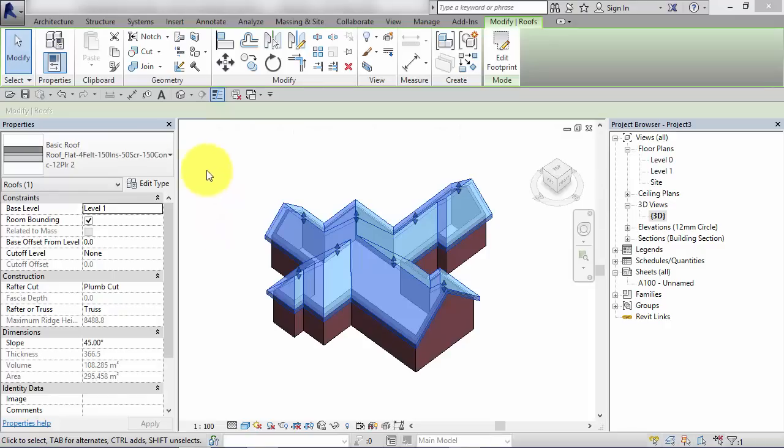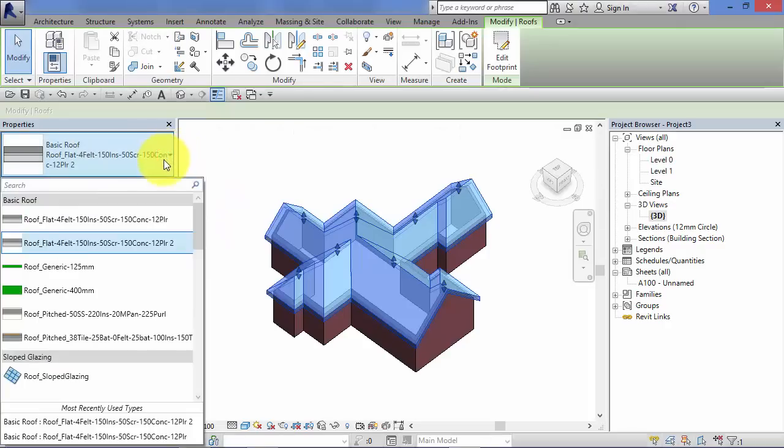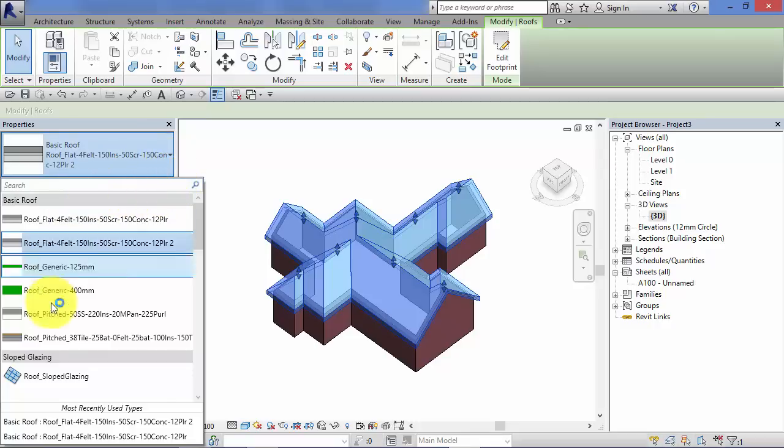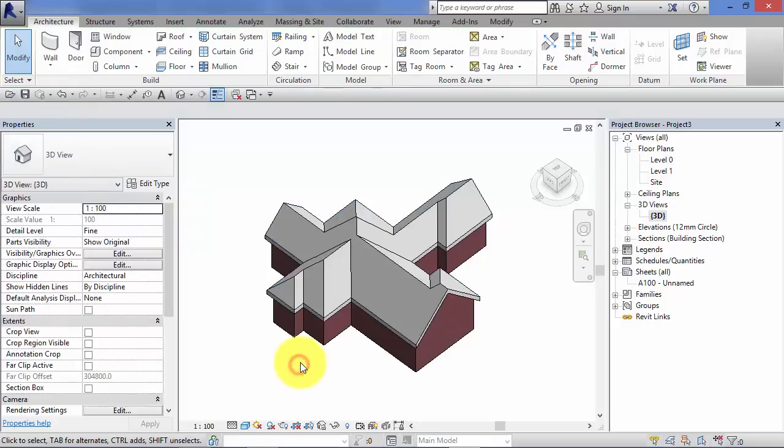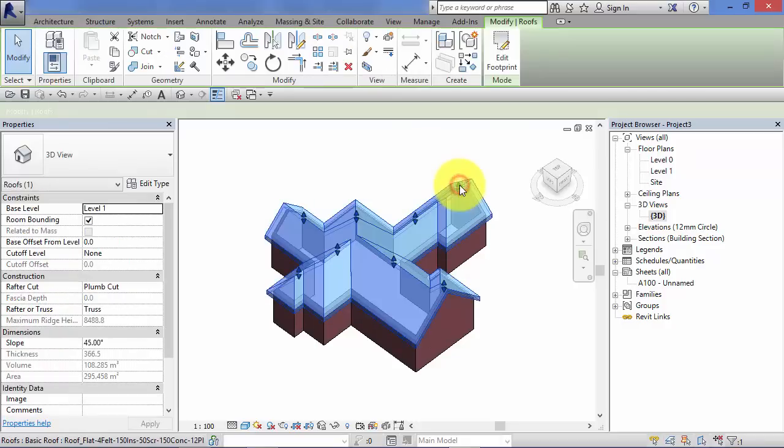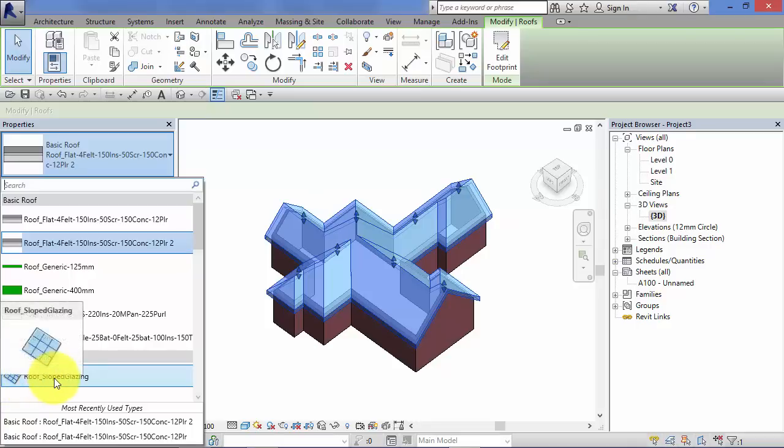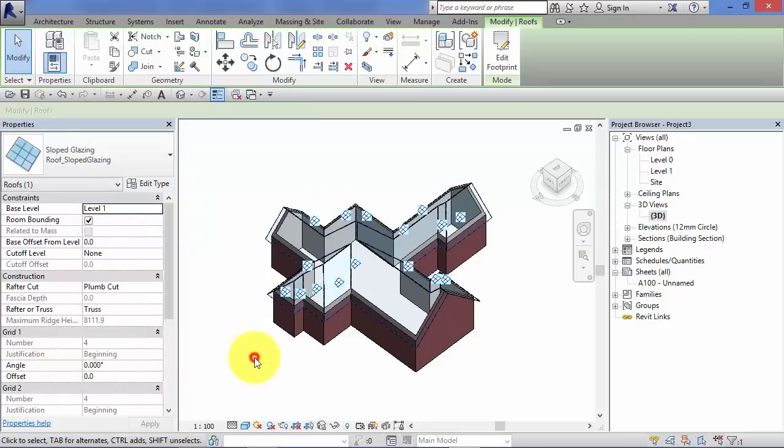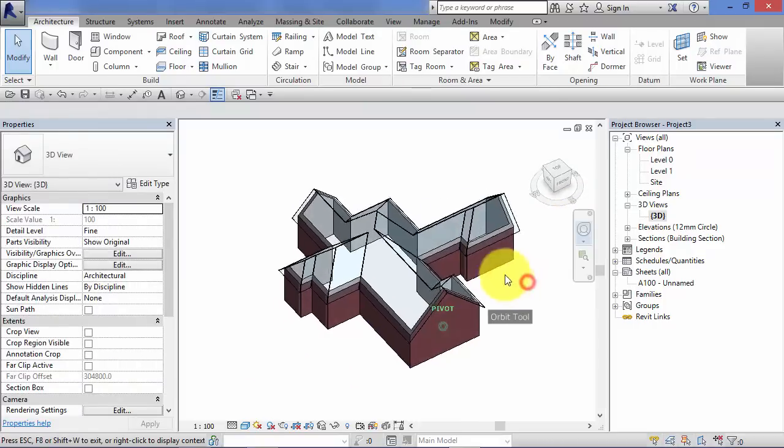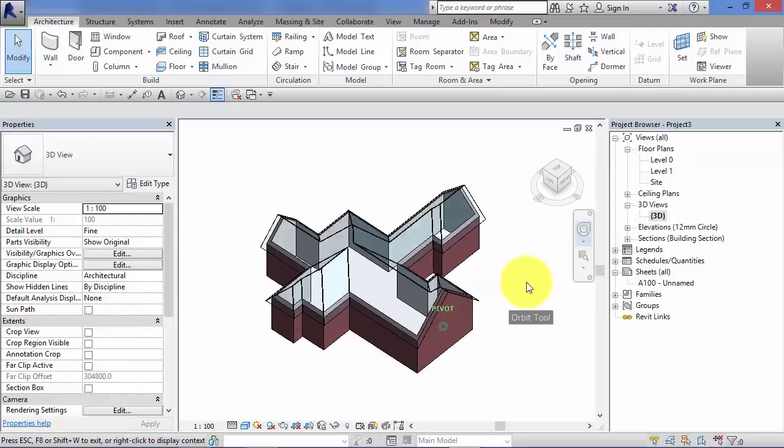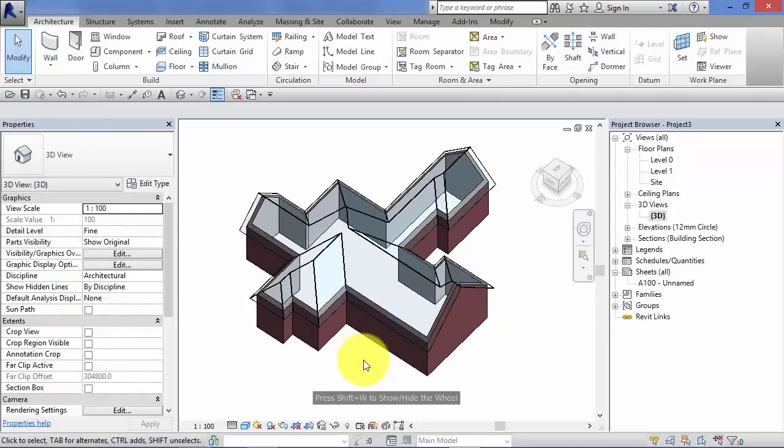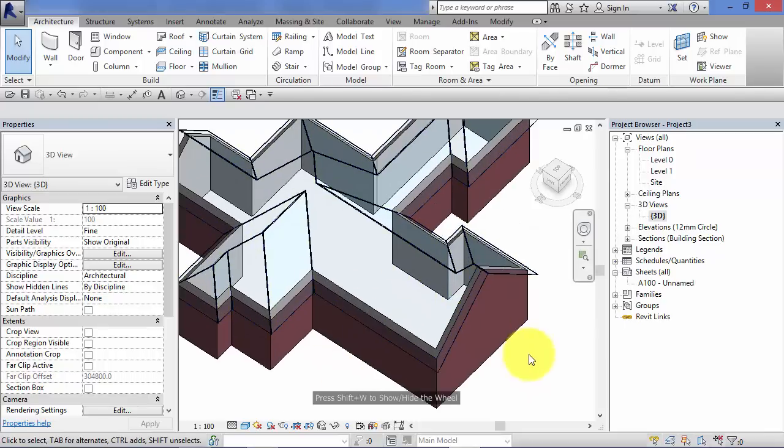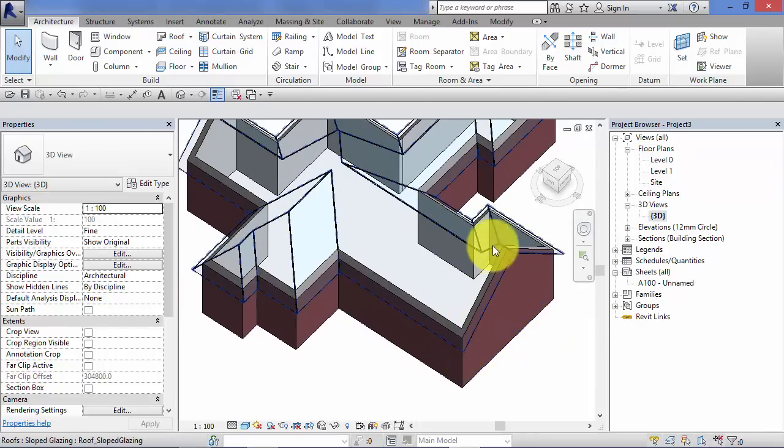Earlier in this unit we looked in the type selector and we saw that there were two groups basic roof and sloped glazing. Just quickly cover slope glazing to finish off this unit. So if you've created a roof already and you want to swap it to that slope glazing roof type. Just select the roof, type selector, pick roof sloped glazing. What you get by doing so is essentially a blank piece of curtain wall. If you recall back from the unit on curtain walls when I built one up from scratch. These behave in exactly the same way.